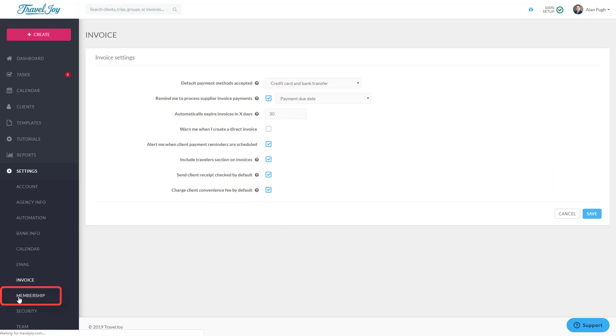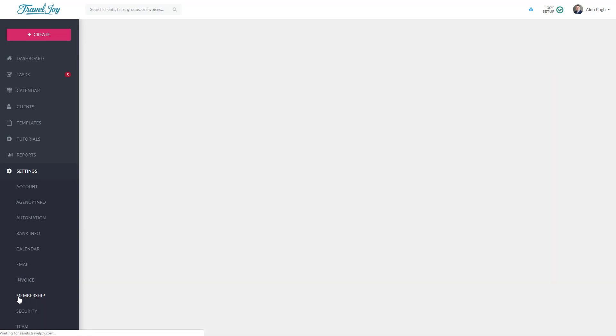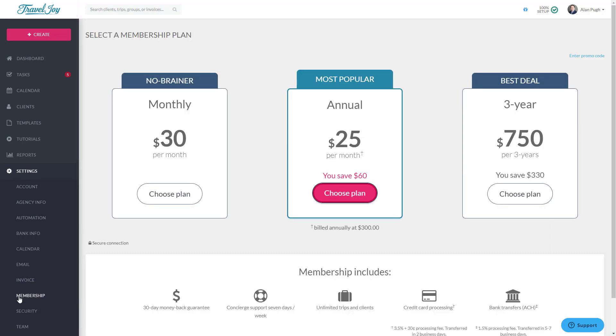The Membership page allows trial members to enter a promo code and sign up for an account. If you're already a paid member, you'll see an option to change your payment method and to download your monthly TravelJoy invoices on this page.